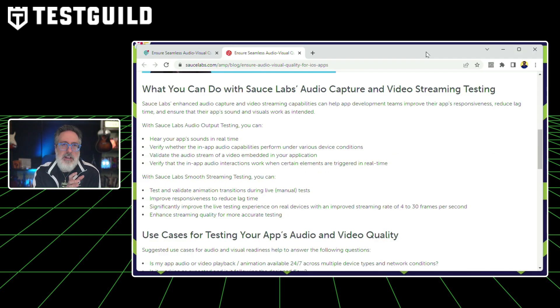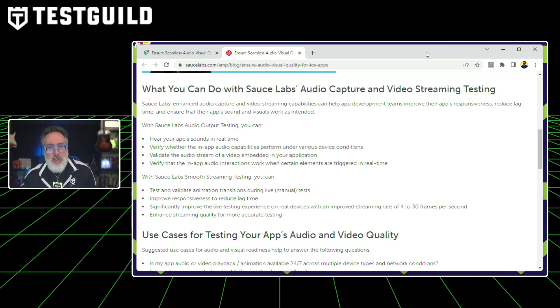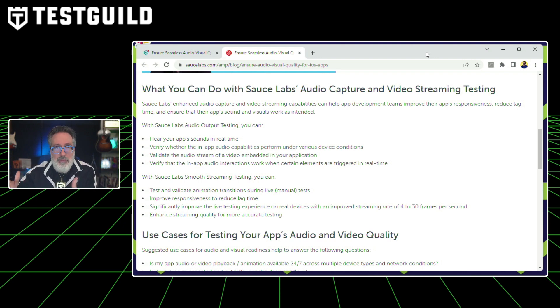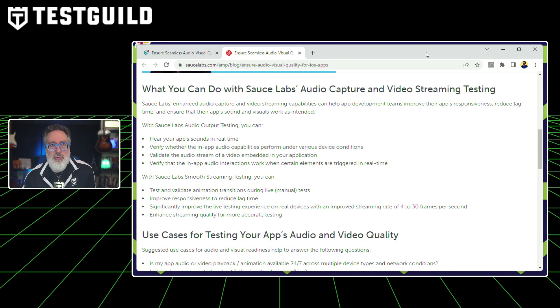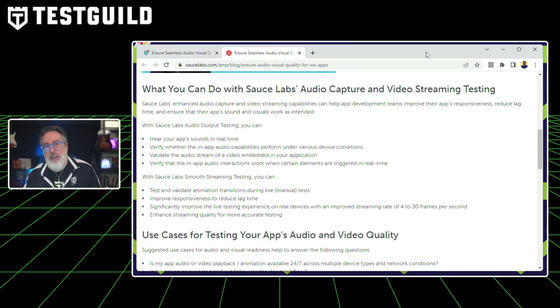Sauce Labs' audio output testing can help you hear your app sound in real time, verify whether your in-app capabilities perform under various device conditions, validate the audio stream of a video embedded in your application, and verify that in-app audio interactions work when certain elements are triggered in real time. It also goes over use cases for streaming testing and a bunch of other scenarios you may find helpful. Definitely some cool new features from Sauce Labs — check them out in the first comment down below.